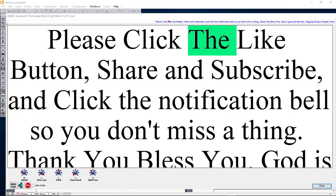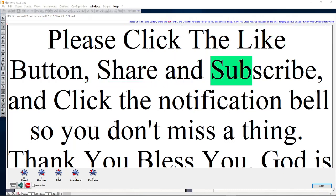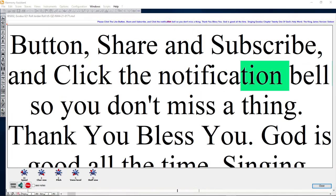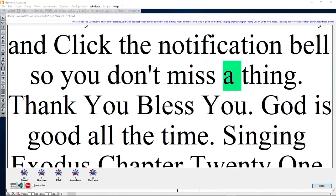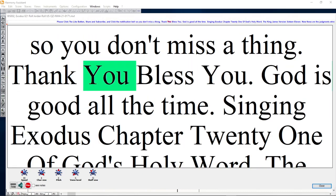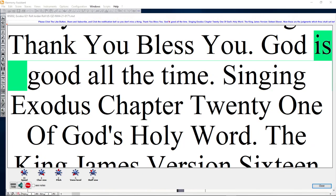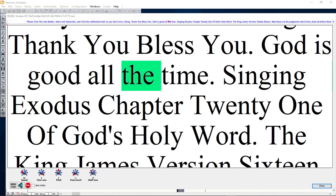Please click the like button, share and subscribe, and click the notification bell so you don't miss a thing. Thank you, bless you. God is good all the time.